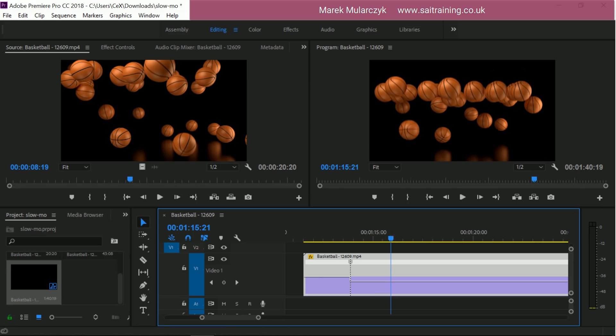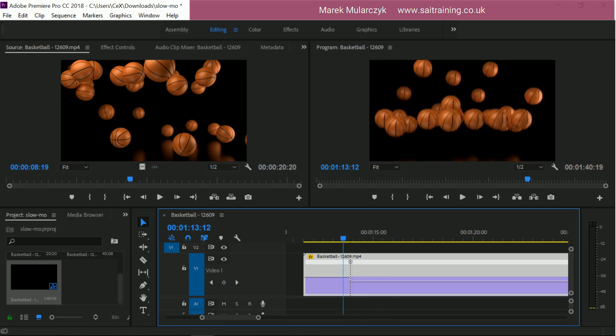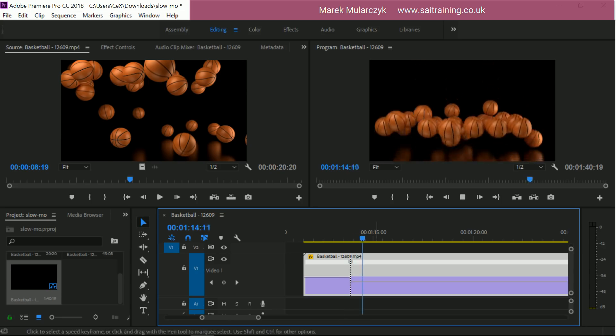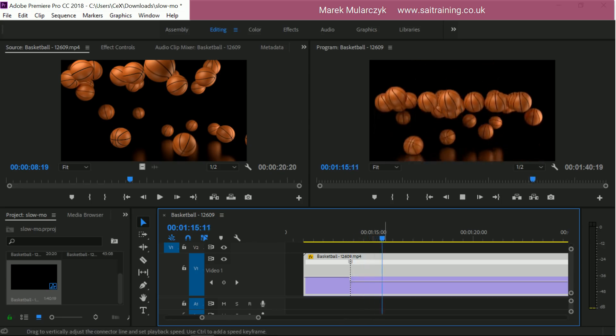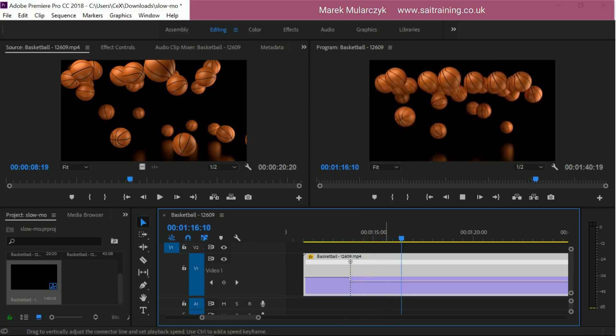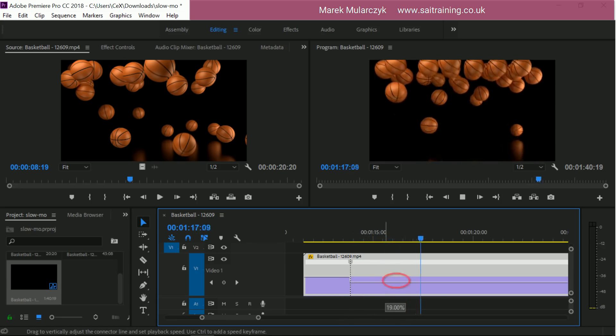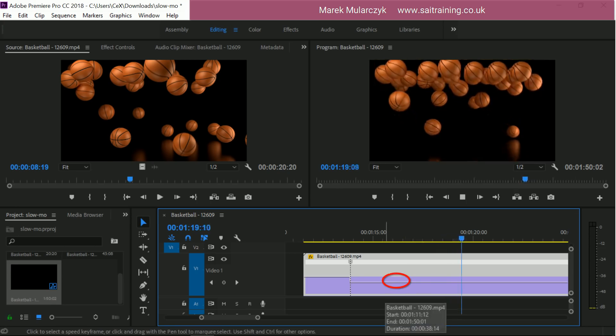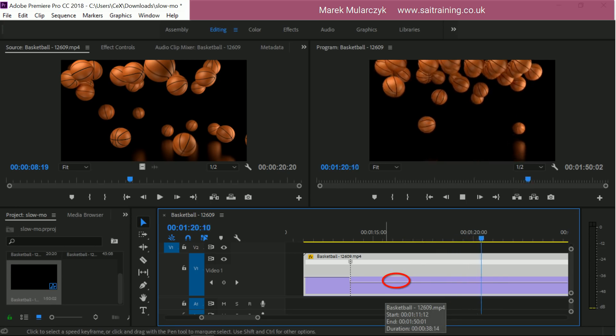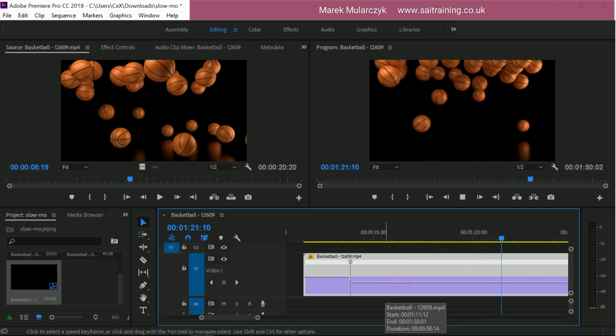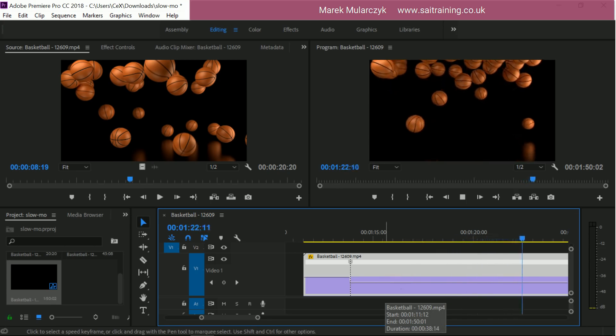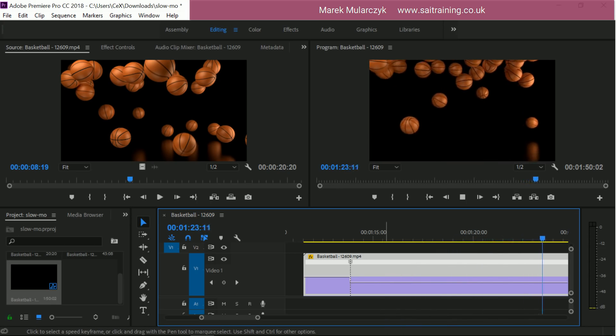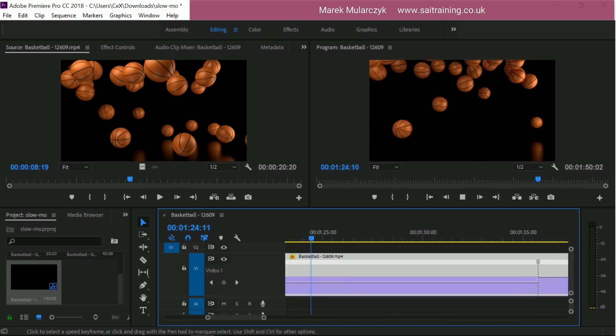What you can also do is, as you play it, you can change the speed at the same time. So I can just hit the space, play it, and make it even slower.